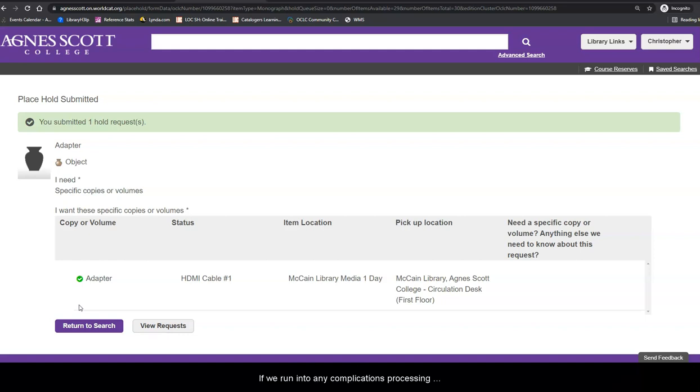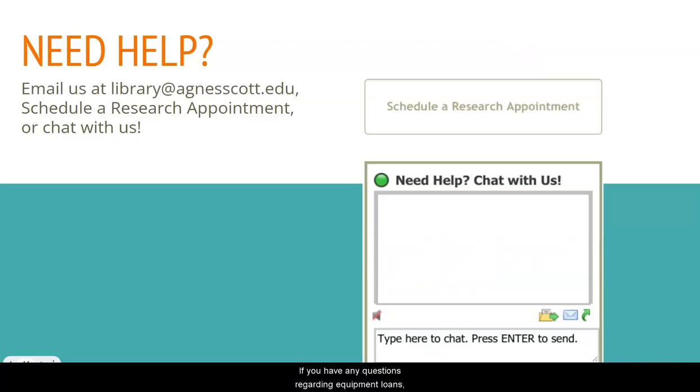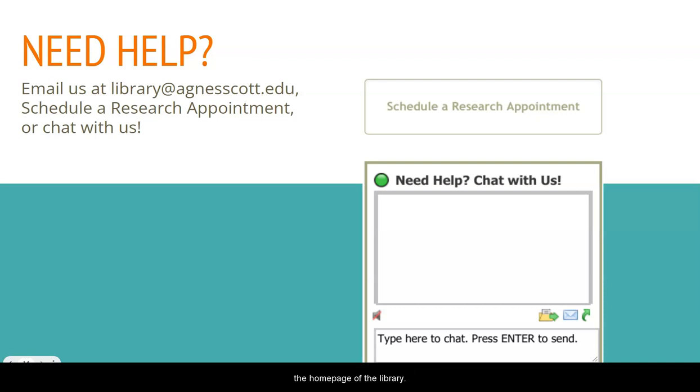If we run into any complications processing your request, we will let you know. If you have any questions regarding equipment loans, please contact us via the library email account or use chat or our Schedule Research Appointment link on the homepage of the library.